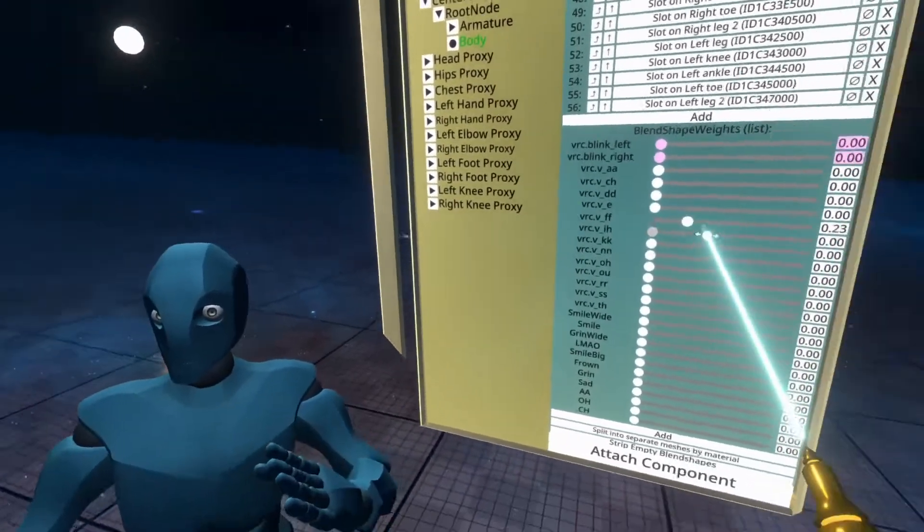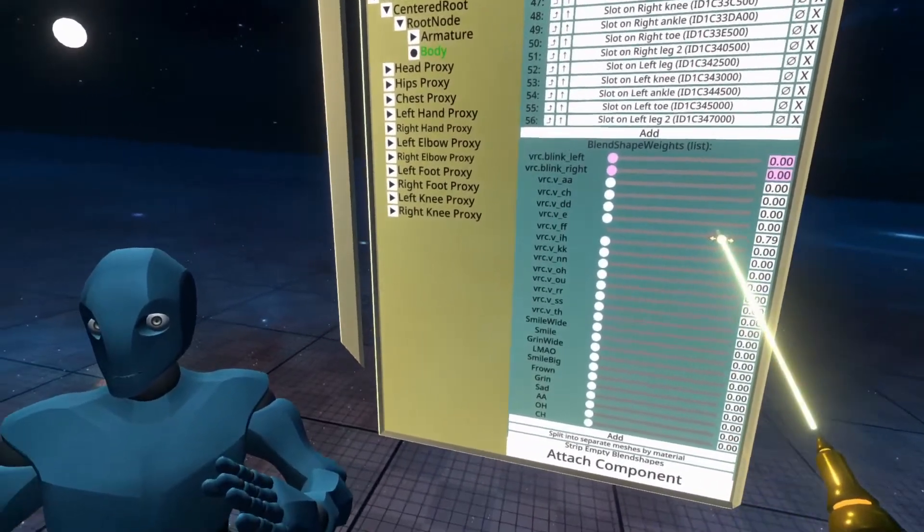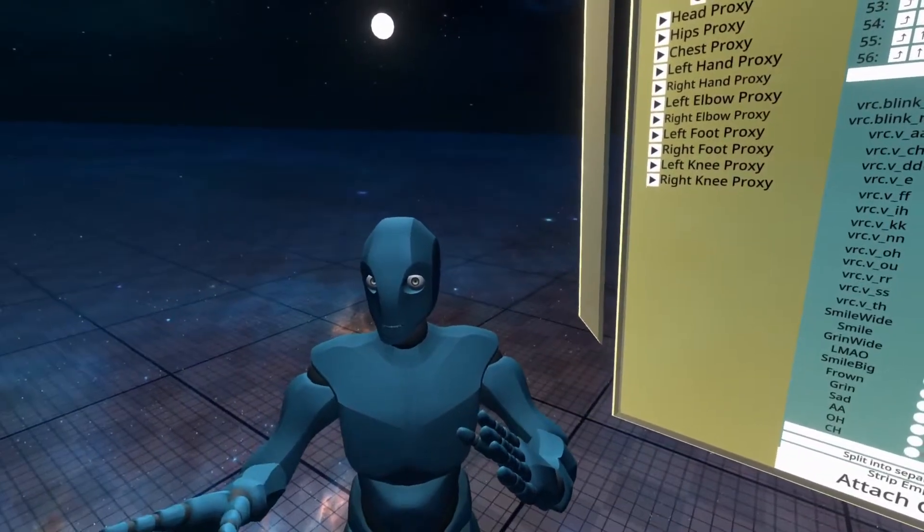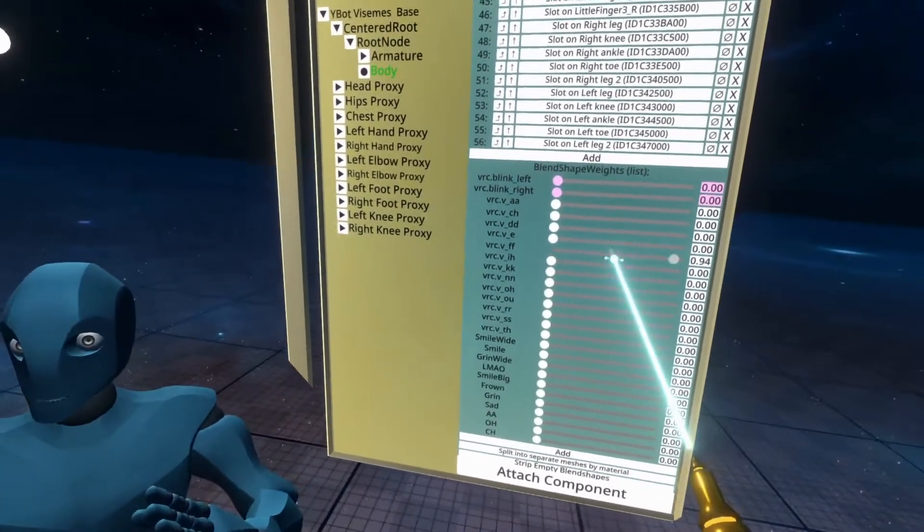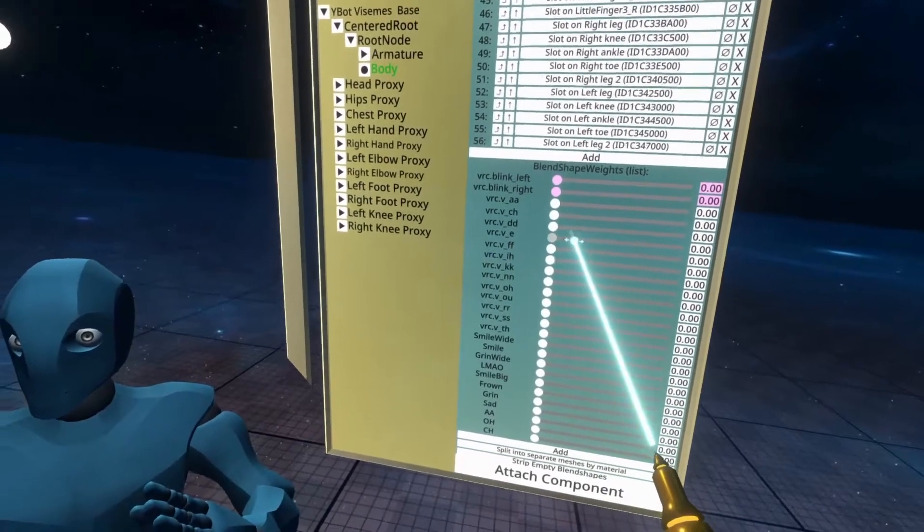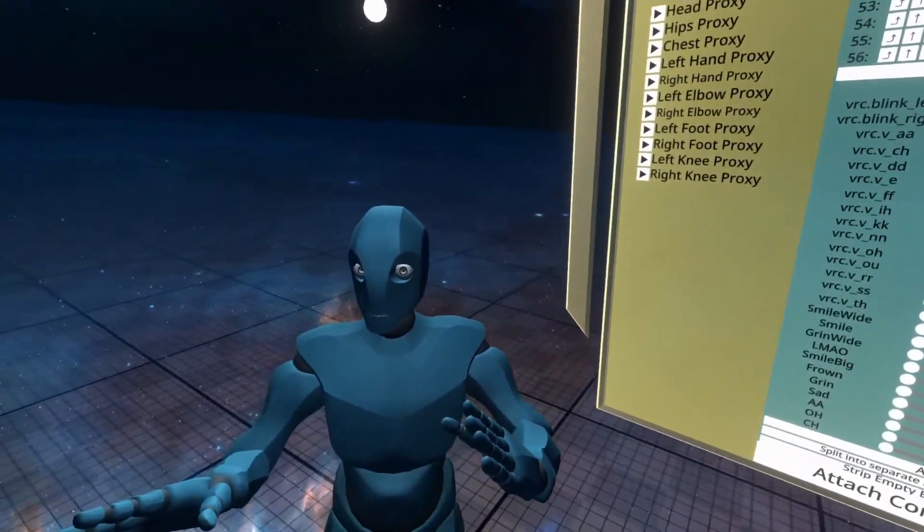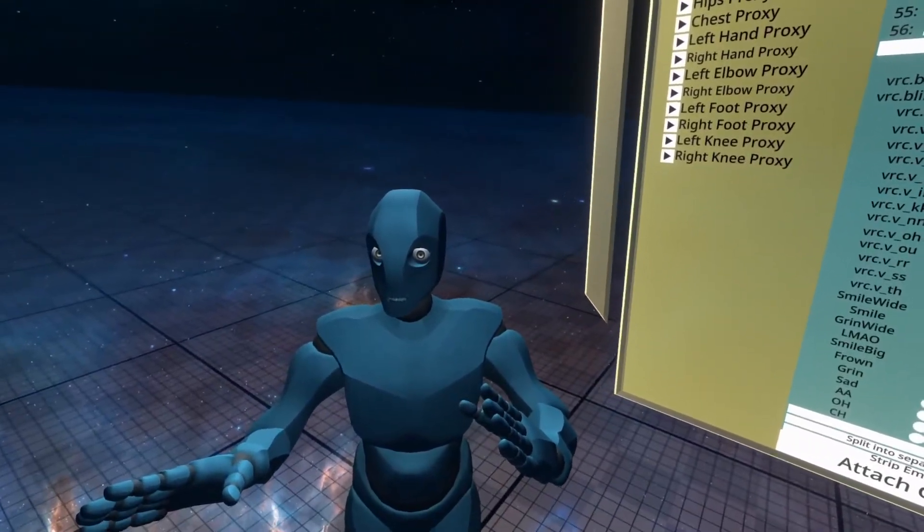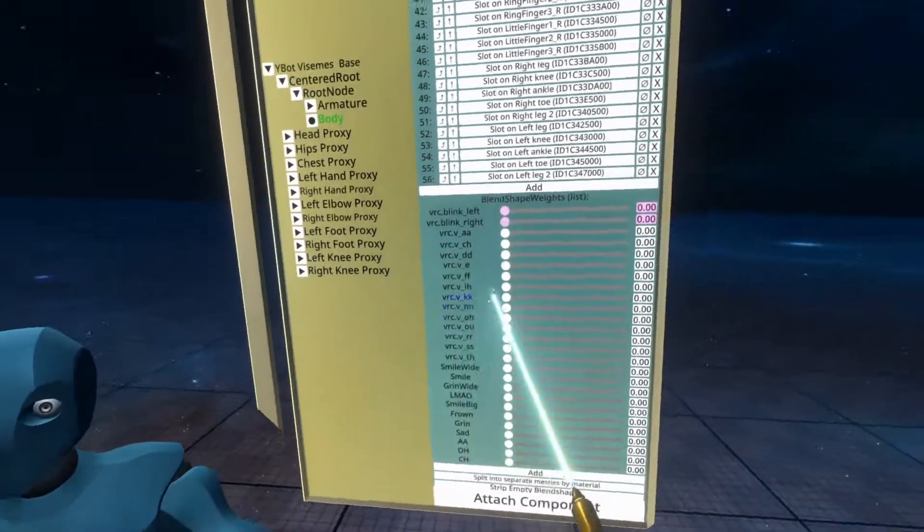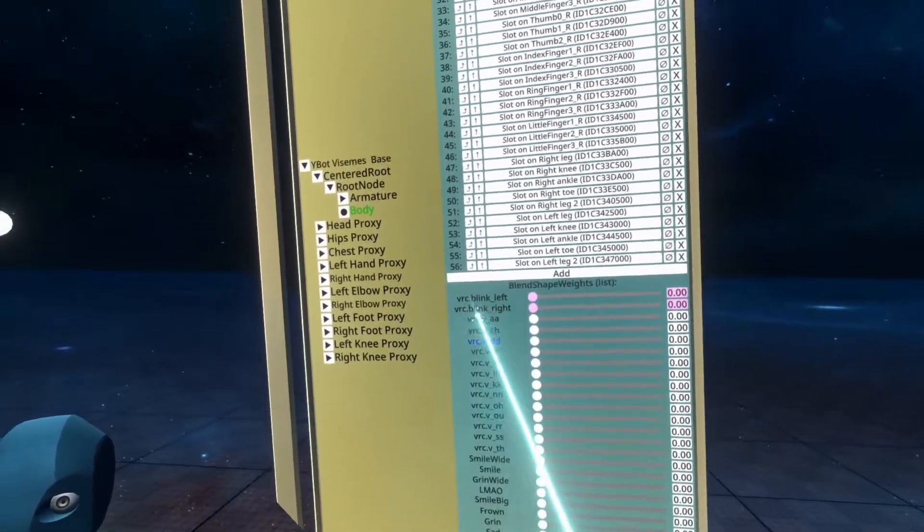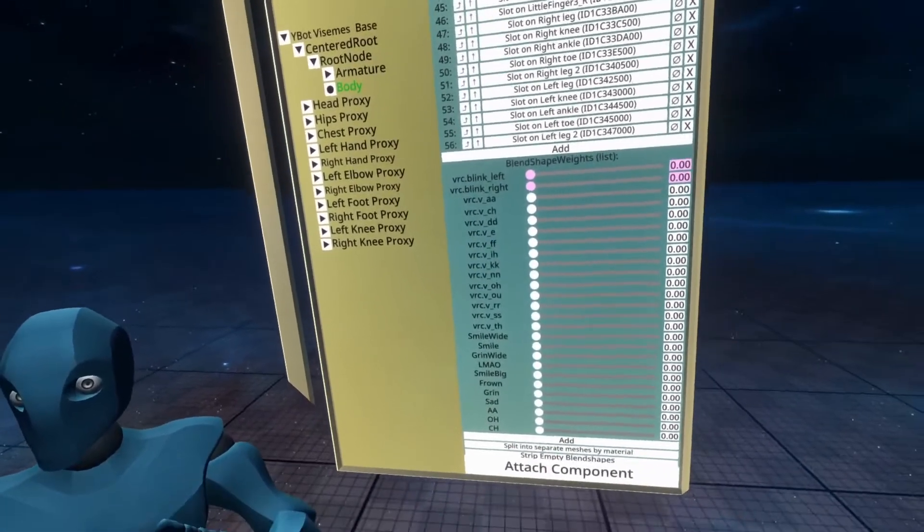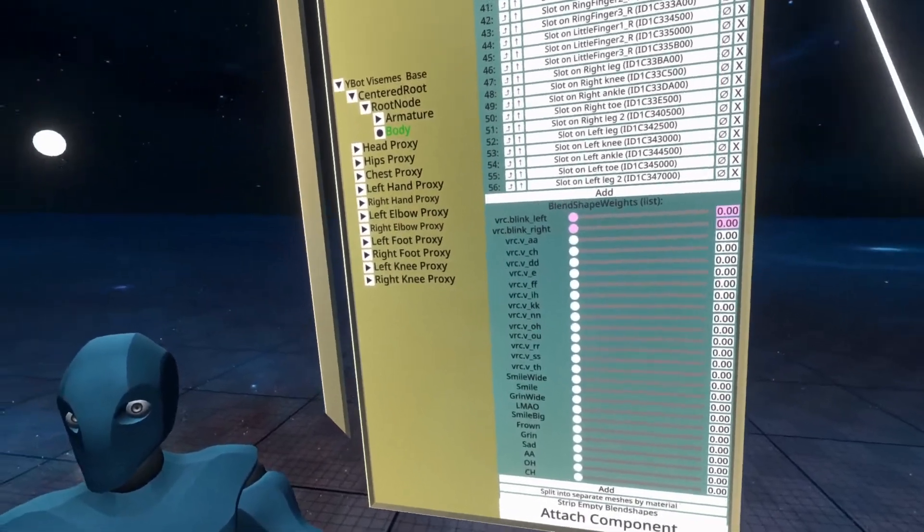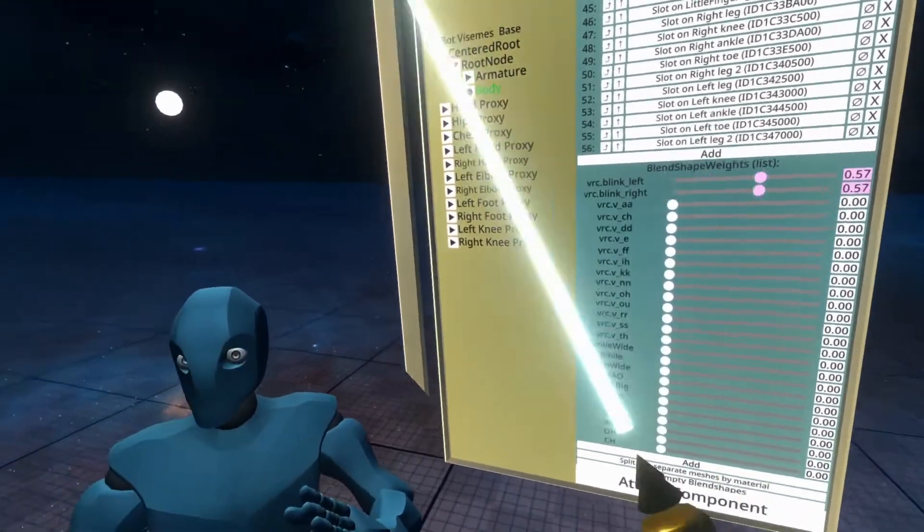So if I move some of these up, you'll see that the mouth adjusts just a little bit. Make it look like it's talking. So we need to set these up so that they work. And that's actually quite easy to do.